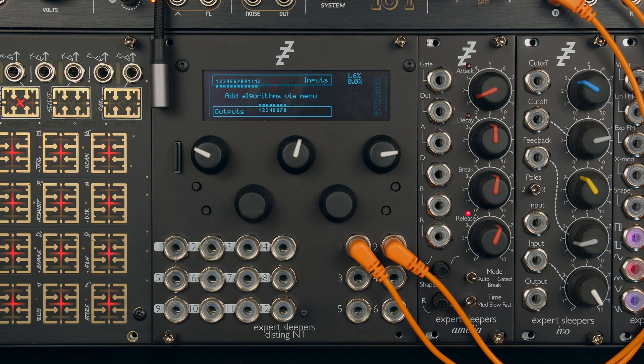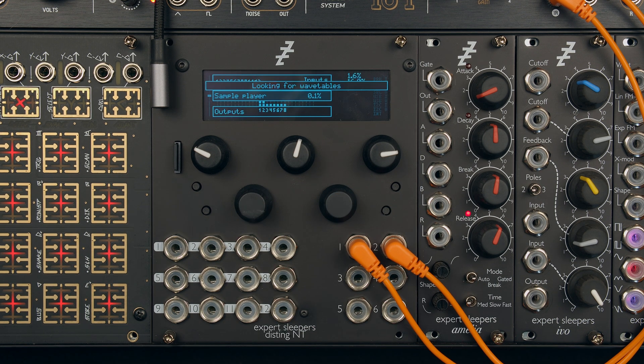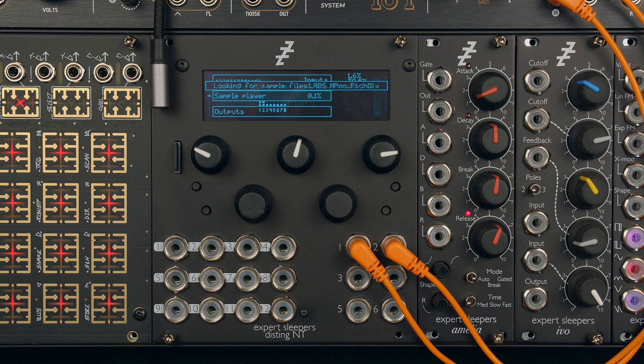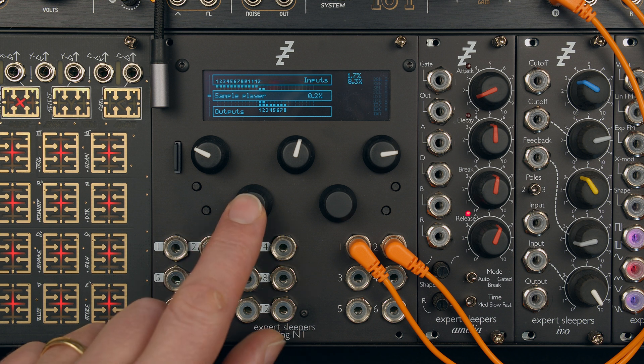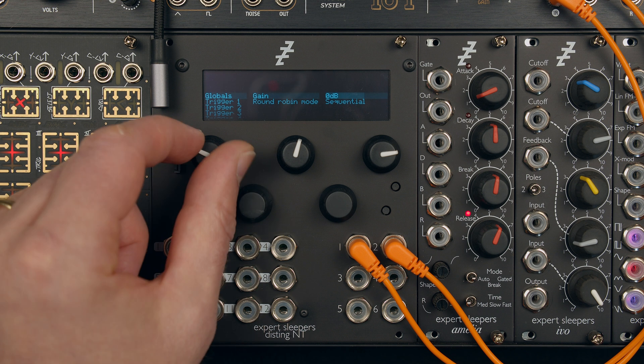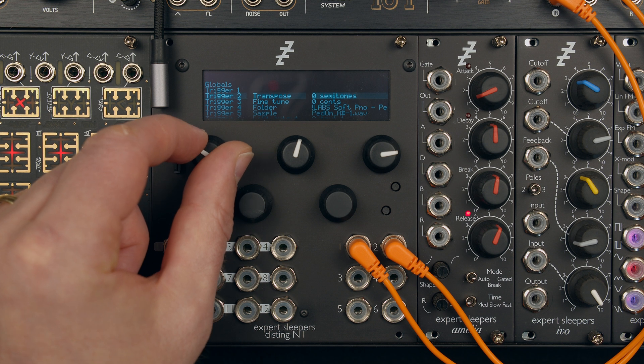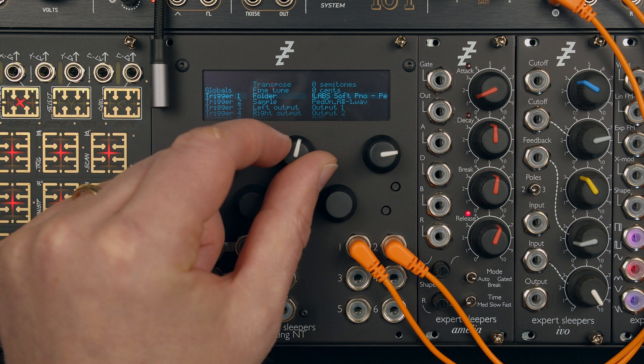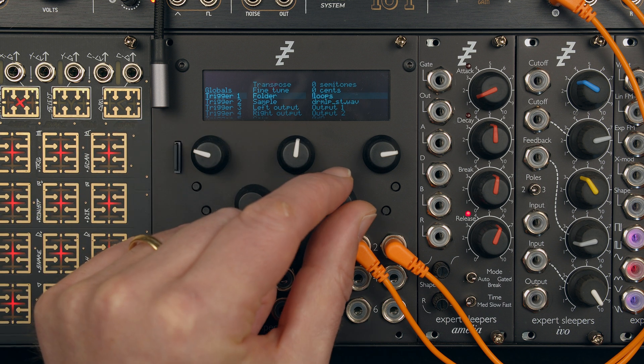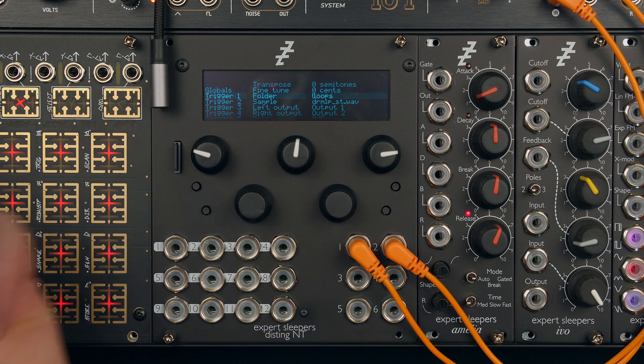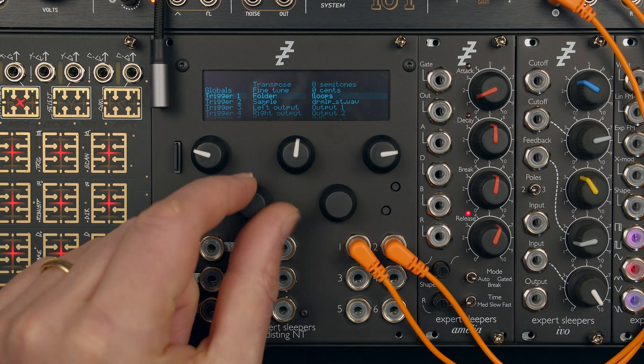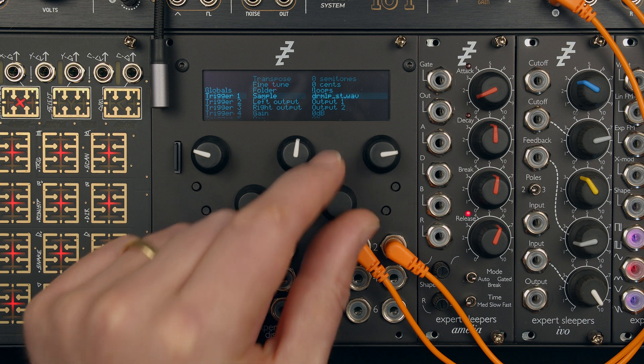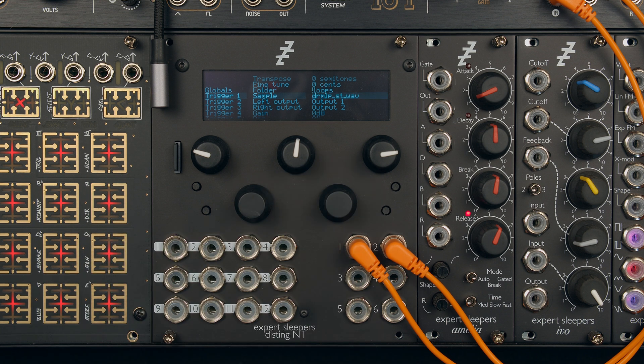It'll reboot. And there we go. And then if we just let that happen, and then we'll go into the sample player and we should find that folder that we just dropped on with those two cryptically named drum loop samples.